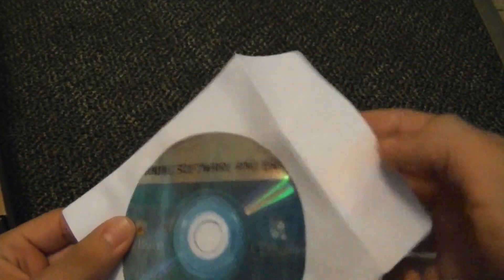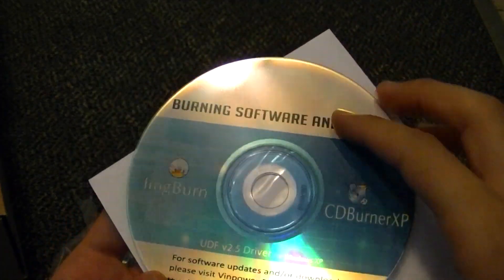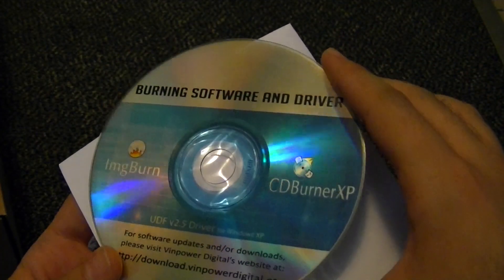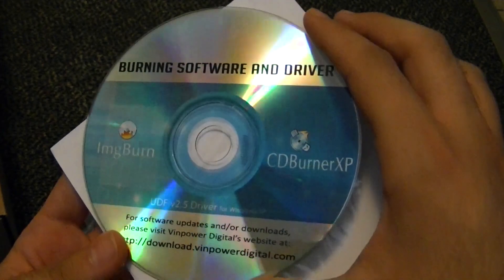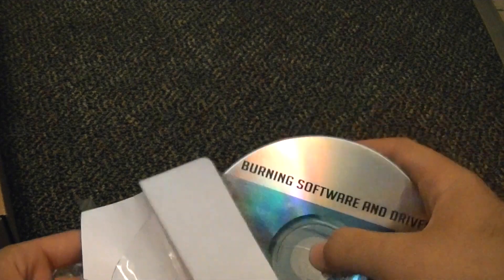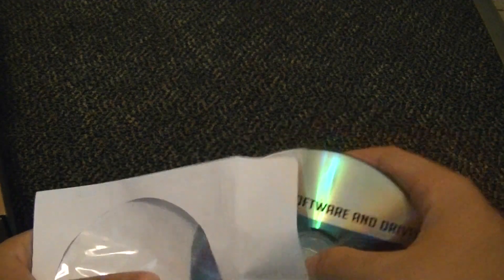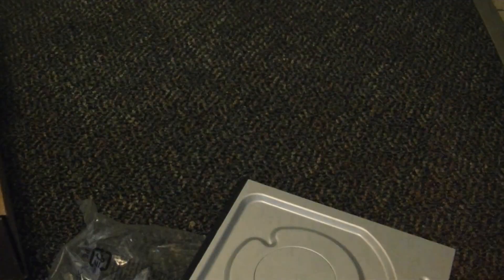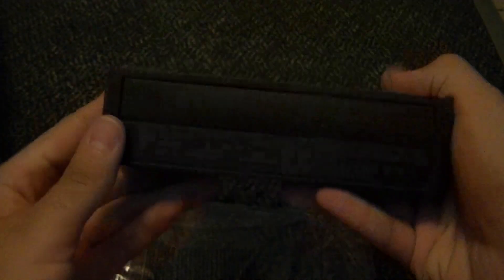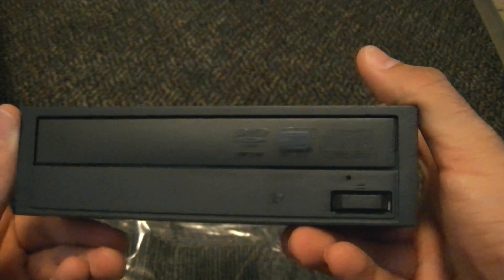Oh, ha! It comes with ImageBurn! Ha ha! That's awesome! Burning software and driver. So, CD Burner XP and ImageBurn, and, of course, the drivers if they're really needed. Didn't think it would come packaged with ImageBurn.